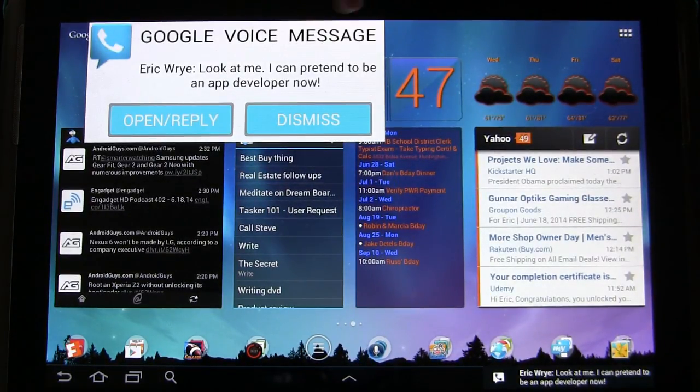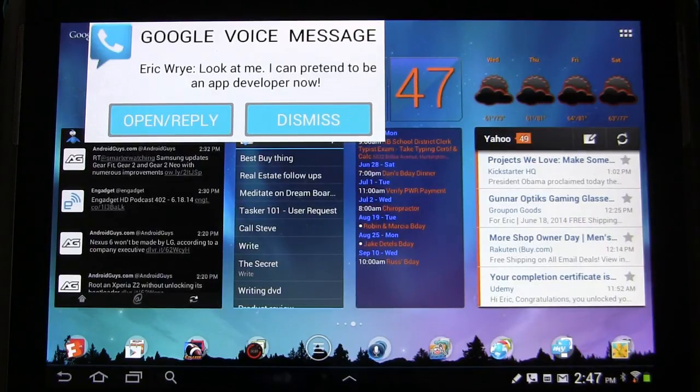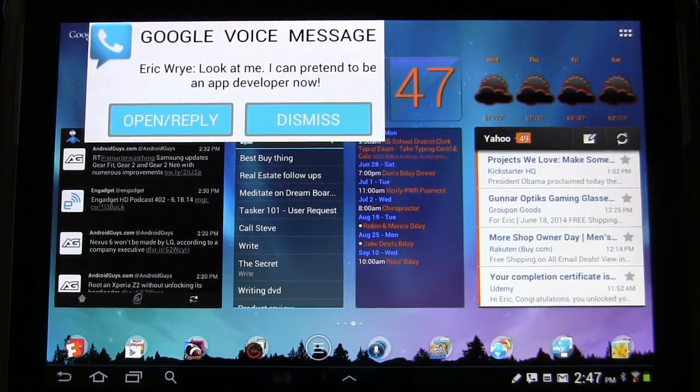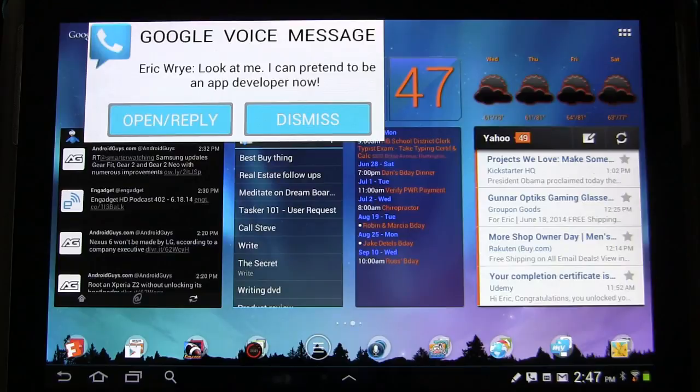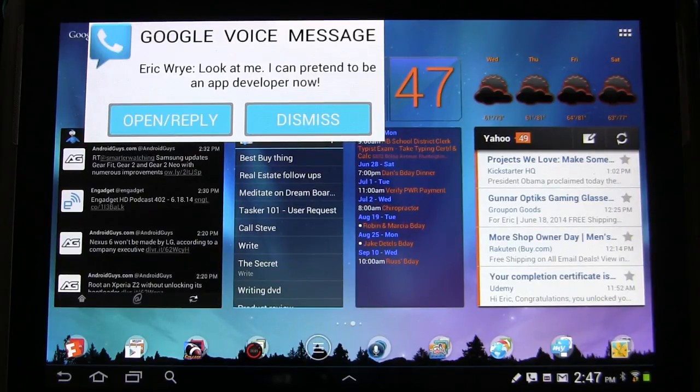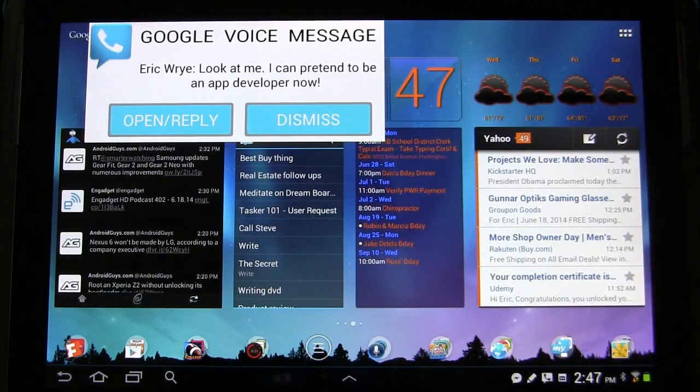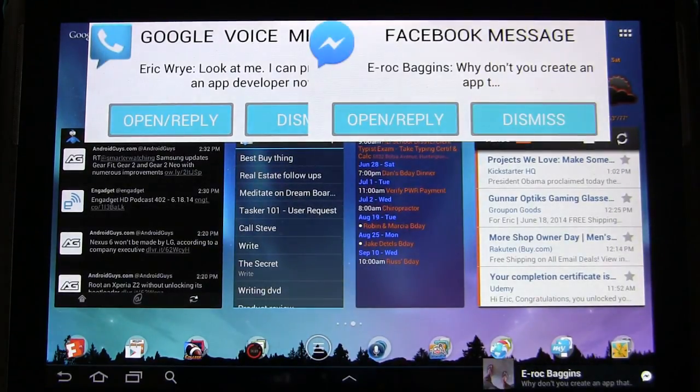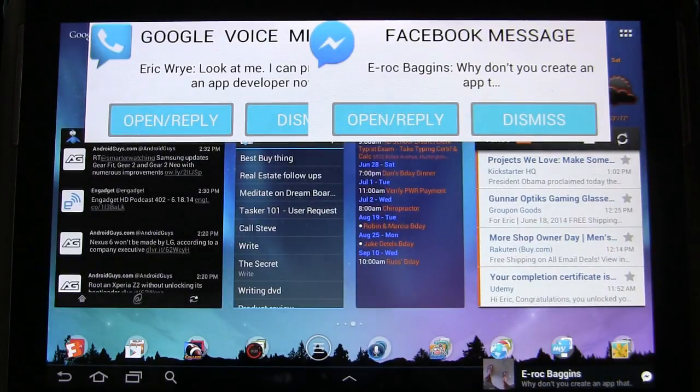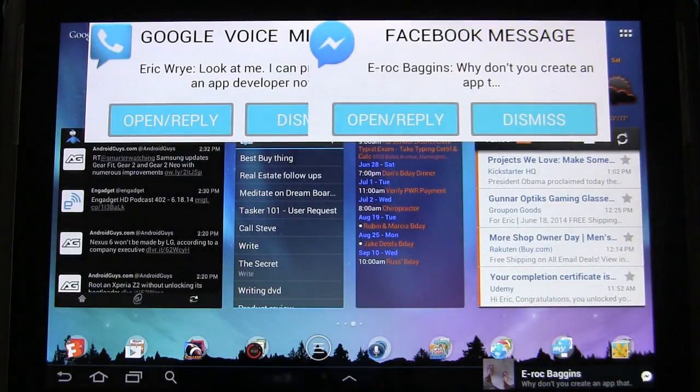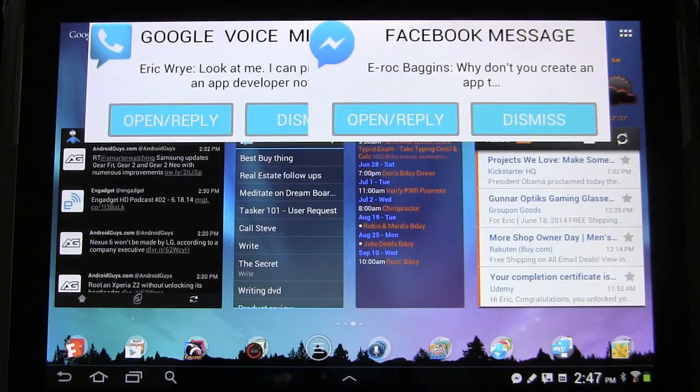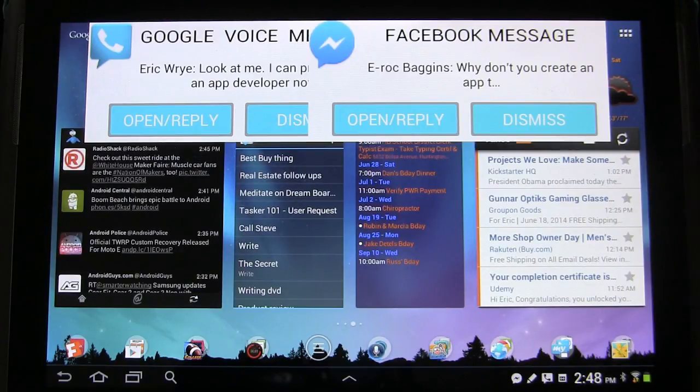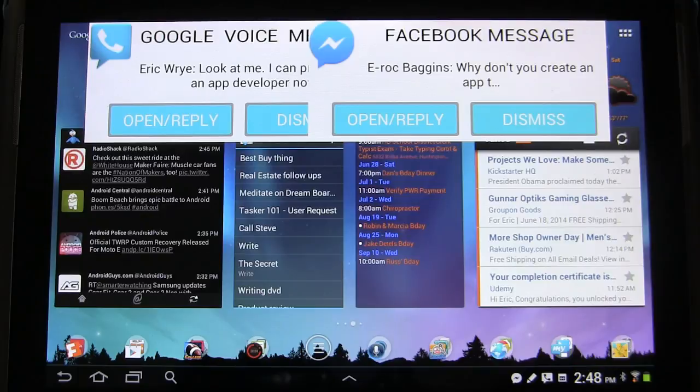And now if we get a Facebook Messenger message, we can see. Now we can see that these overlap. So we want to change that. Probably move both of them to the far left and the far right. And that should correct the problem. We will test that out in the next lesson. Because we want it to be perfect.